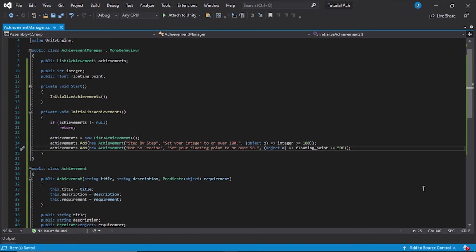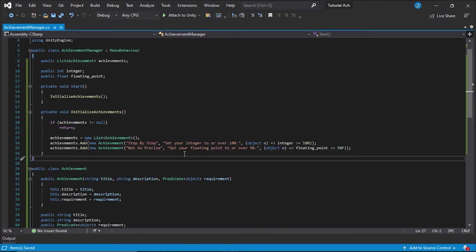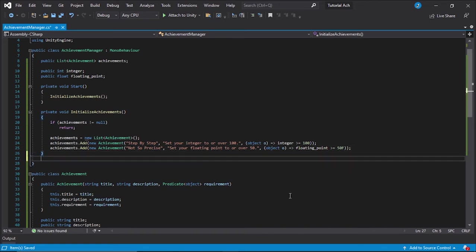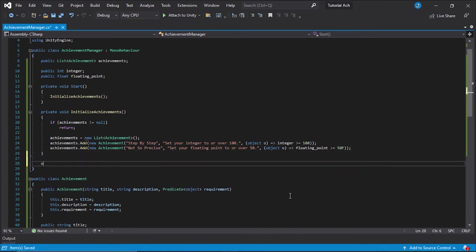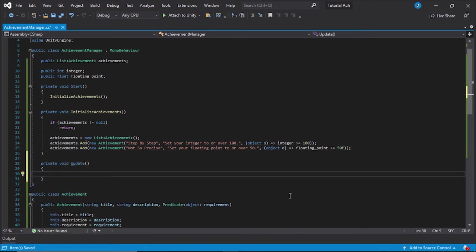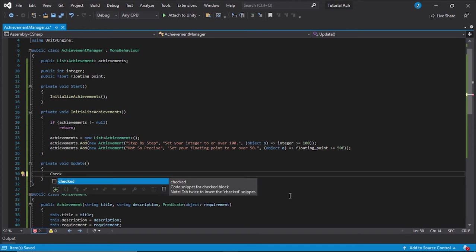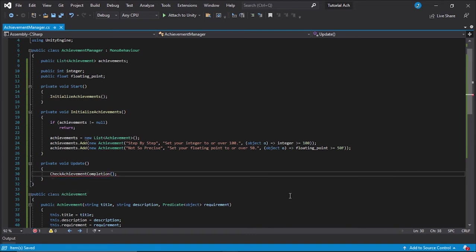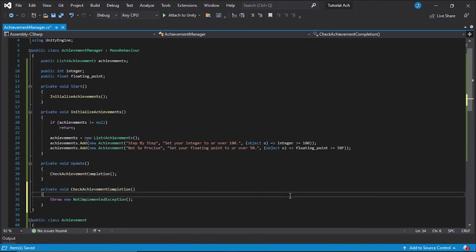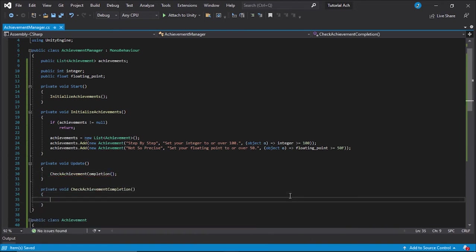We're going to need two more functions and then an extra bonus function. If you're sticking around for that, the last thing is we're going to add the update and we're going to add a function called check achievement completion. All right. Make the function right there. Again, I'm hitting control period, control dot while just having my cursor on that red line to just create the function. You can just do it manually if you would like.